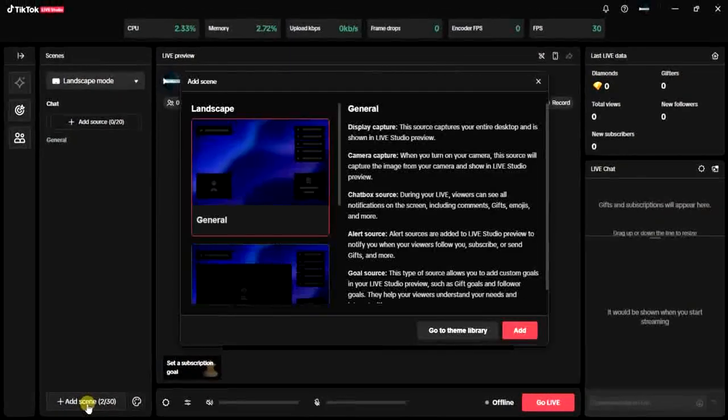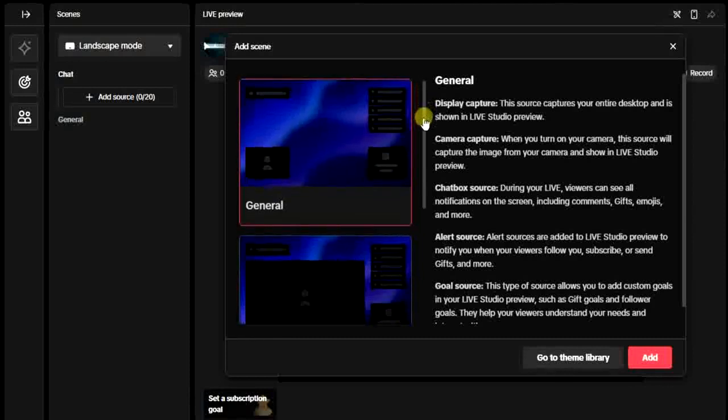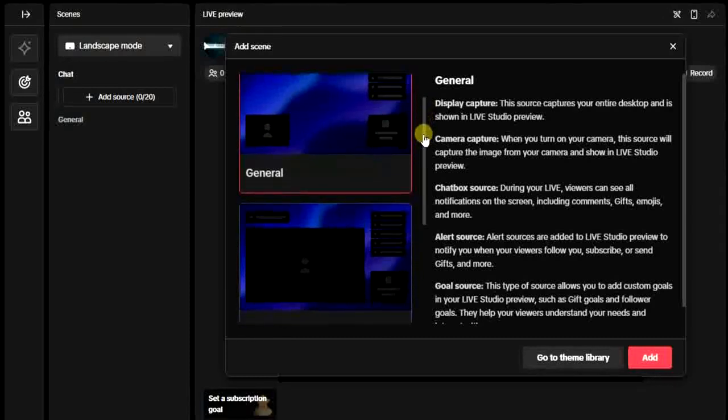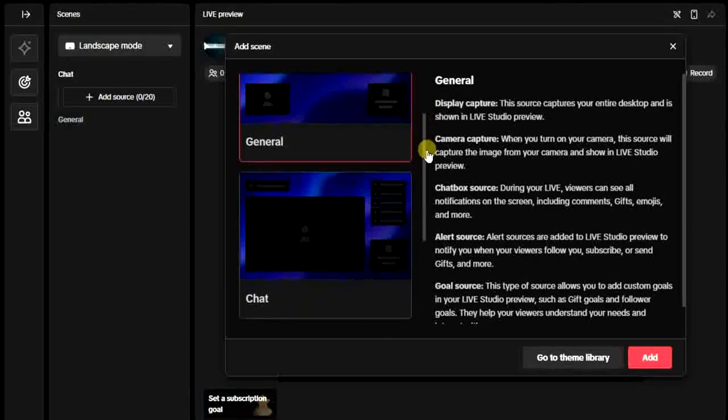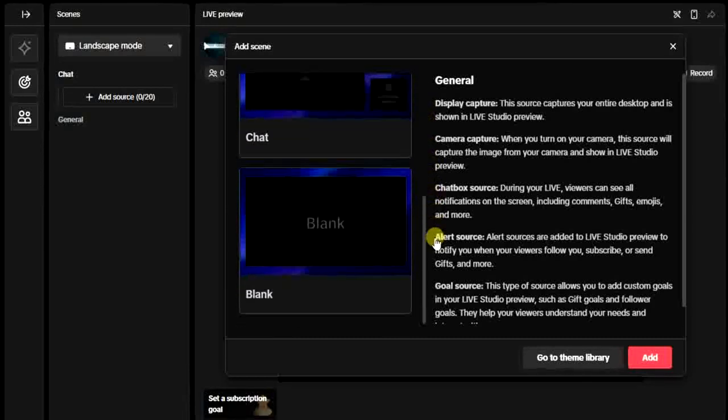Choose a scene. We have the landscape scene, we have chat scene, we have blank scene.